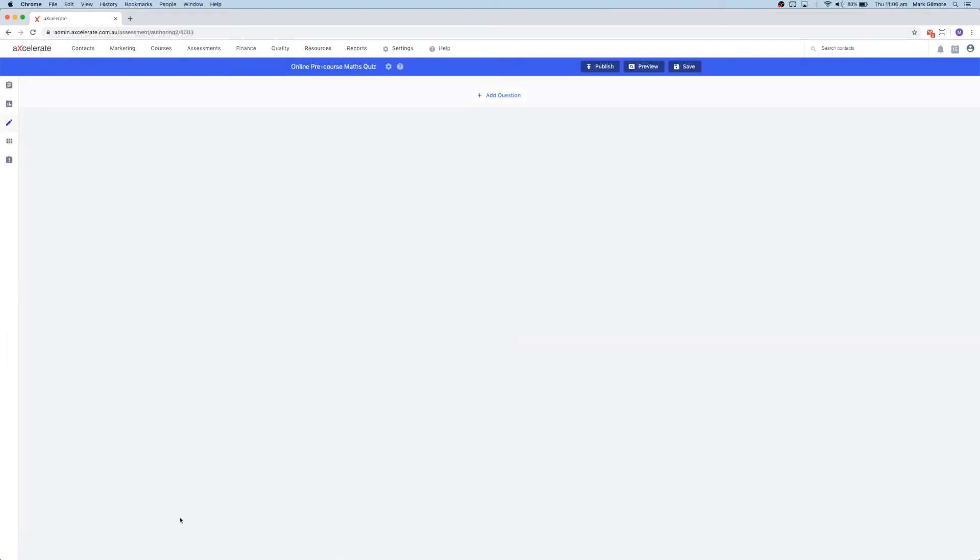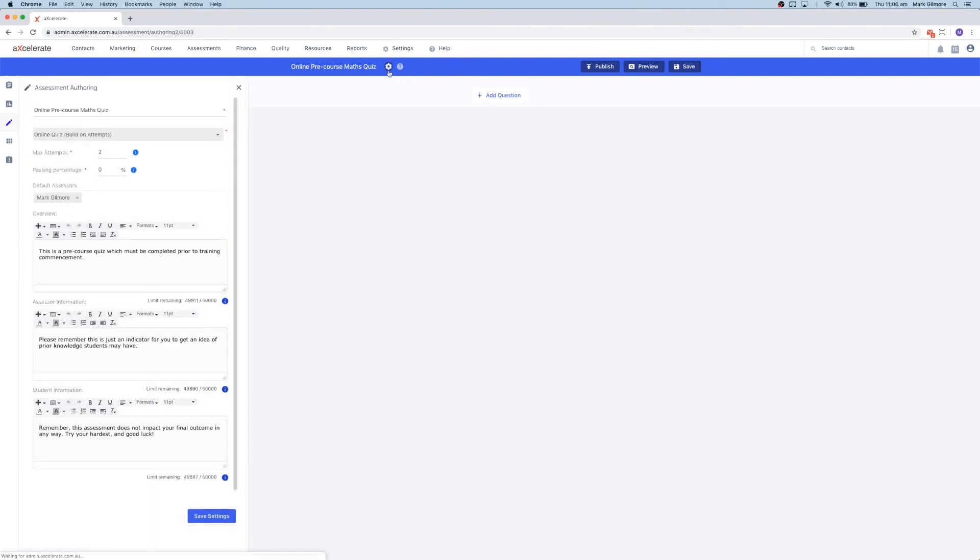You will now be redirected to the assessment authoring page. If you need to modify any fields, you can click the settings icon just next to the name of the assessment task, which will bring out the familiar side panel. After making any changes to your assessment task, make sure to click the save button in the top right.